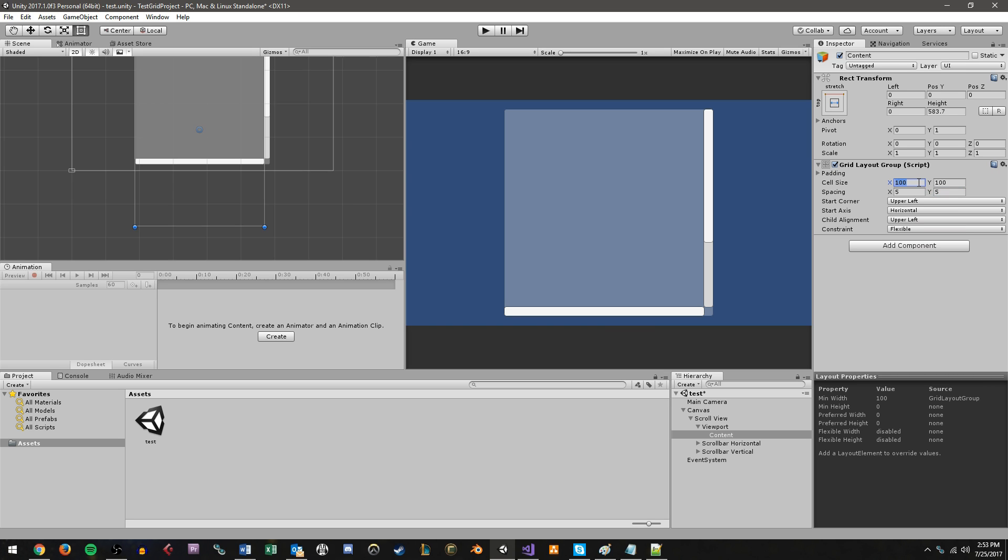Cell size tells the grid editor what size every grid element should be in the grid. So if I'm at 100 by 100, that means any UI element that goes onto this grid will be coming in at 100 by 100 width and height. Spacing refers to the amount of spacing between grid elements. So I'm going to do 5 just to give a little bit of space between every element that gets populated. I'm going to leave this data here standard. If you're curious about these things, I recommend looking at the documentation on grid layout groups from Unity's website.